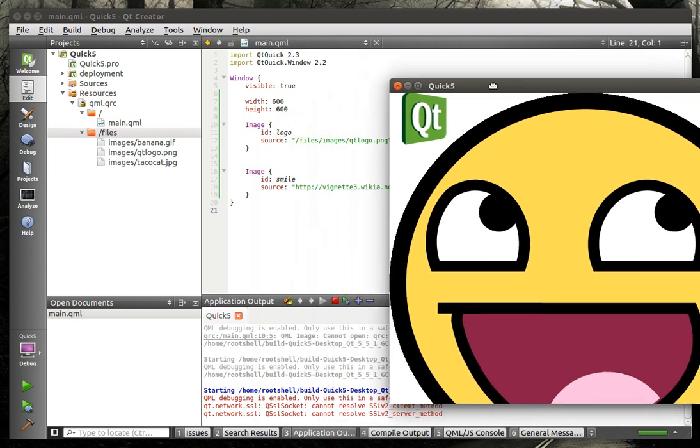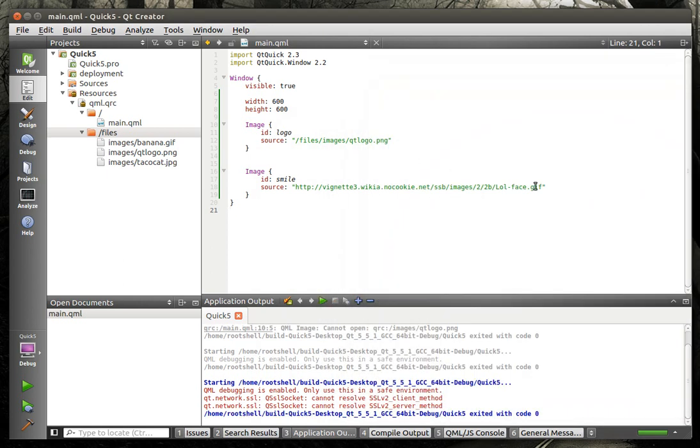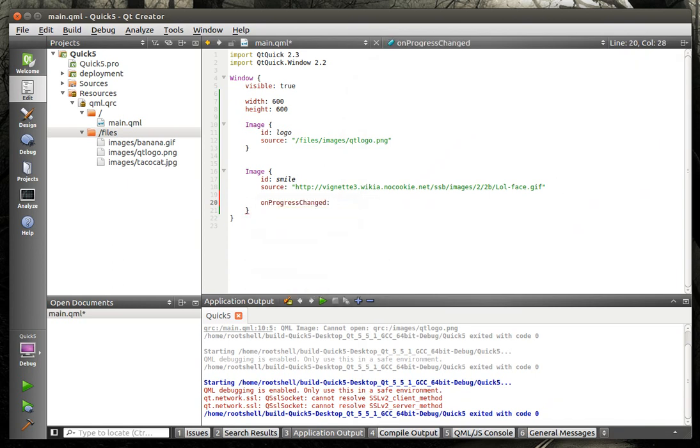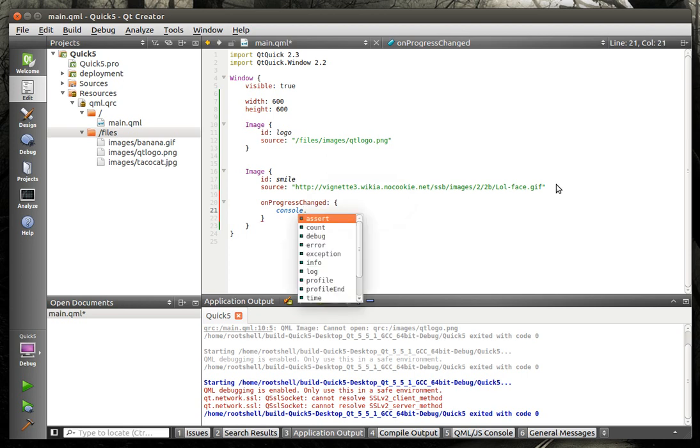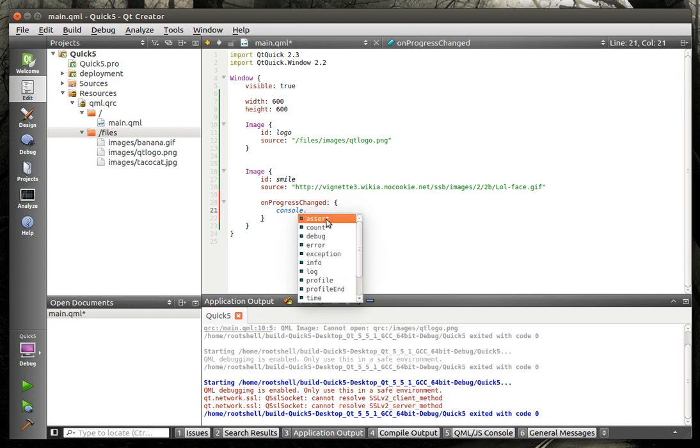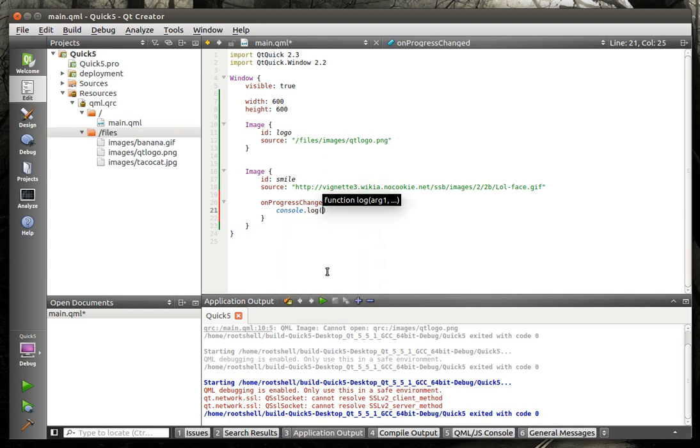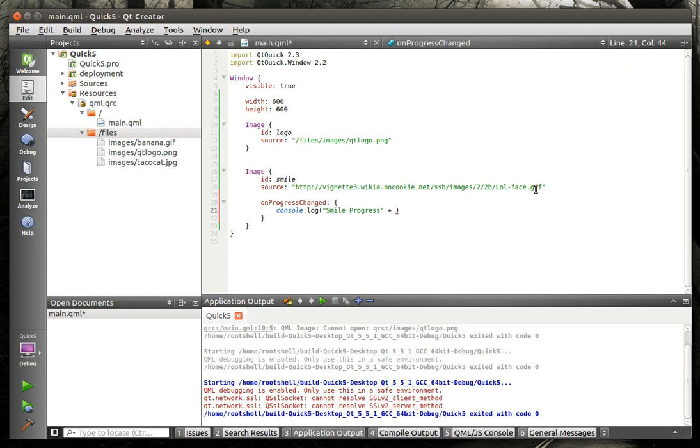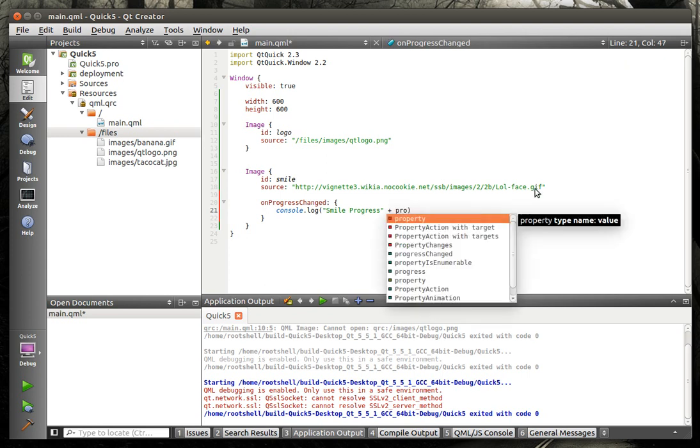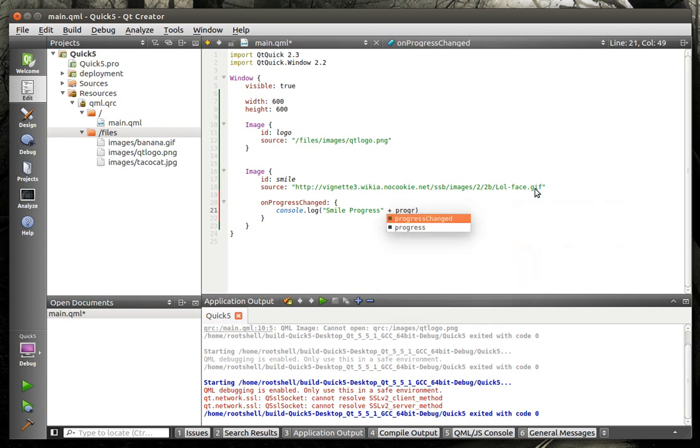I have no idea why I did that, but you can see it downloads it remotely. Ta-da! There's that big smiley face. And we're going to actually, we want some feedback on this. We want to know exactly what's happening. So we're going to say, on progress changed, we're going to say console.log. I should note that if you hit that, you actually have all the features of QDebug right at your fingertips here under console. So we're going to go console.log, and we're going to say smile progress.